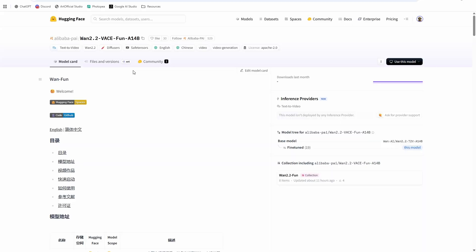But this model does do some things really, really well that no model has been able to do before. So we're going to jump in. Before we do that, like and subscribe. I'm going to have tons more content coming on vase applications, use cases for it. So hit that subscribe button, hit the bell so you don't miss any news.